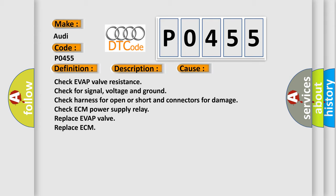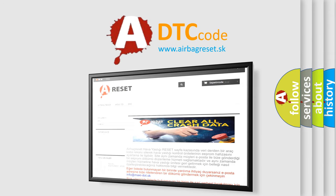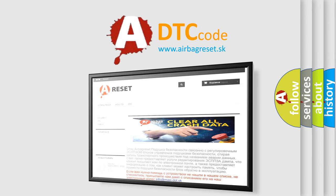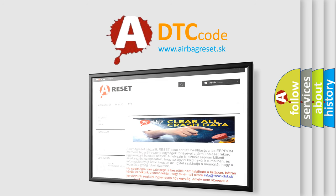The airbag reset website aims to provide information in 52 languages. Thank you for your attention and stay tuned for the next video.